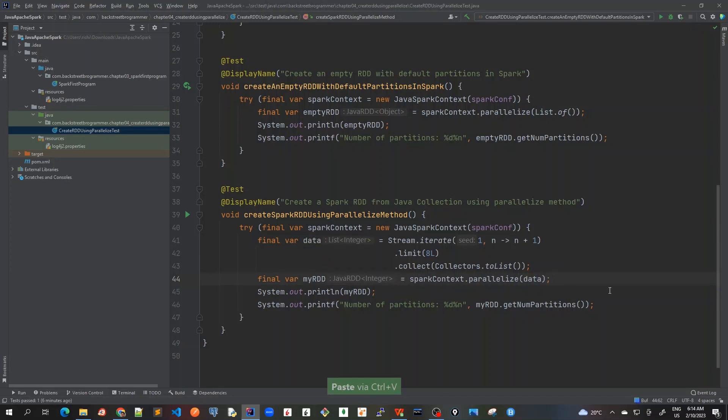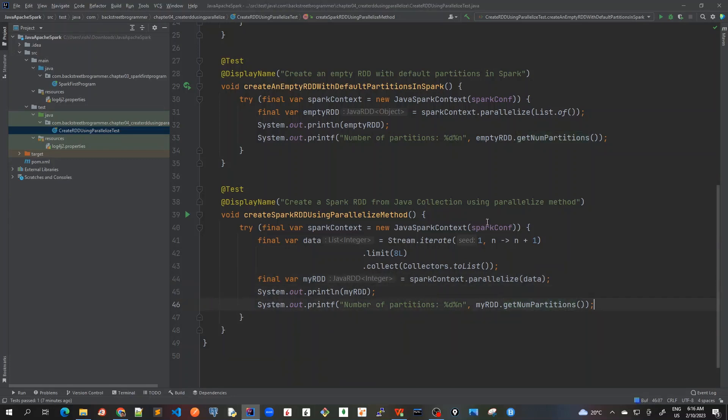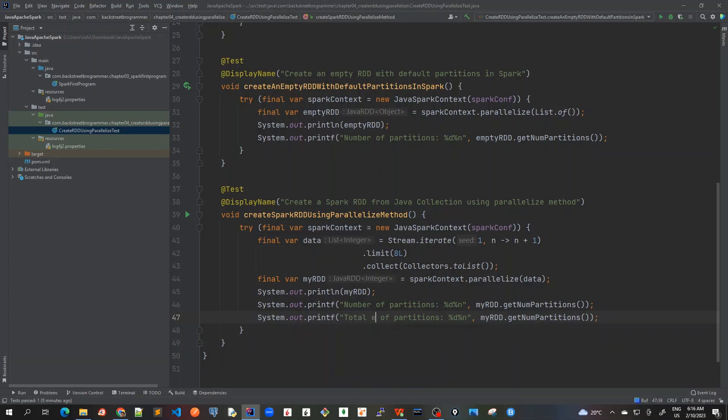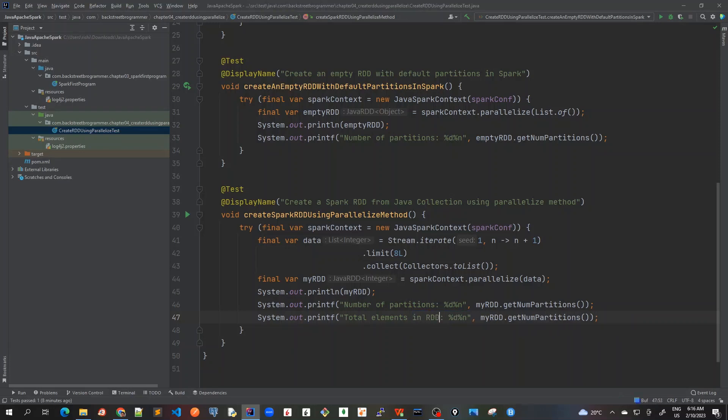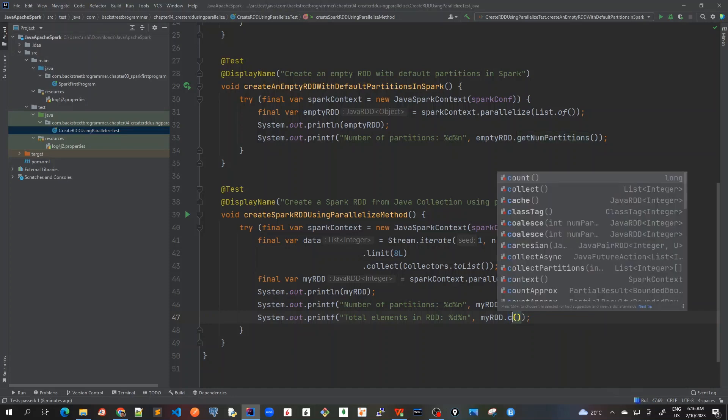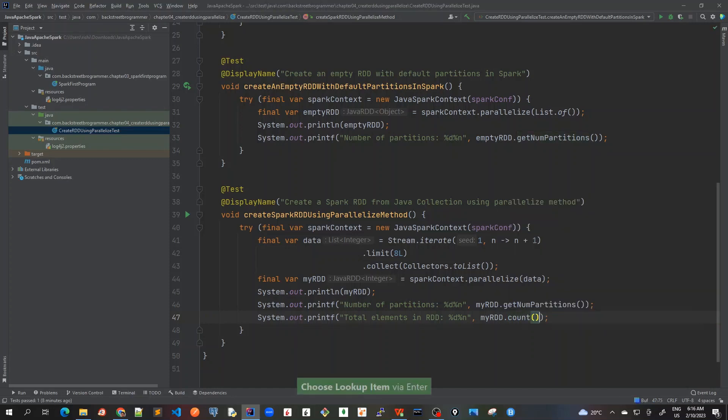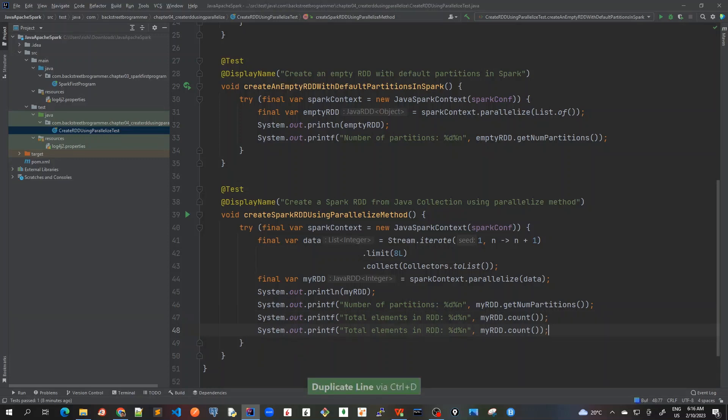Now let's create our RDD. I'll change the name of this to myRDD and pass this data in the parallelize method argument. So now I have created an RDD from this list of integers. Now let's print all the information here. Let me write some methods to print the RDD number of partitions.